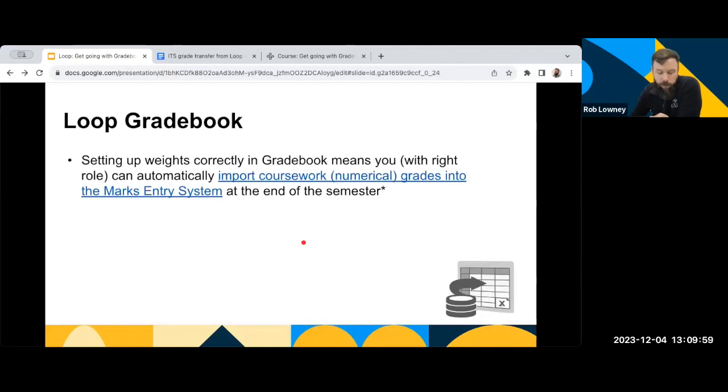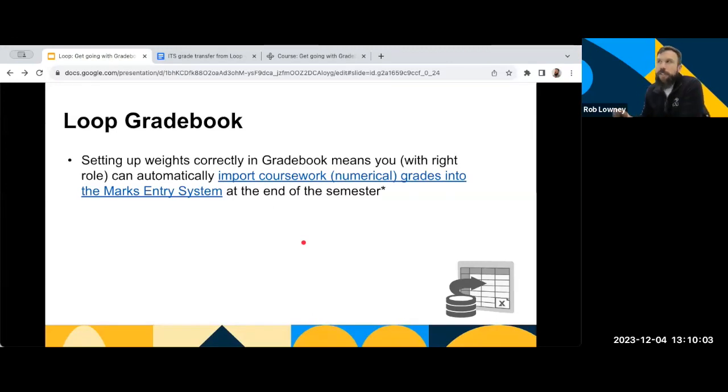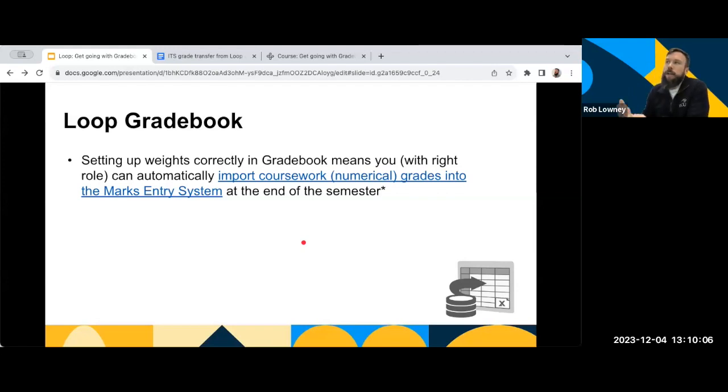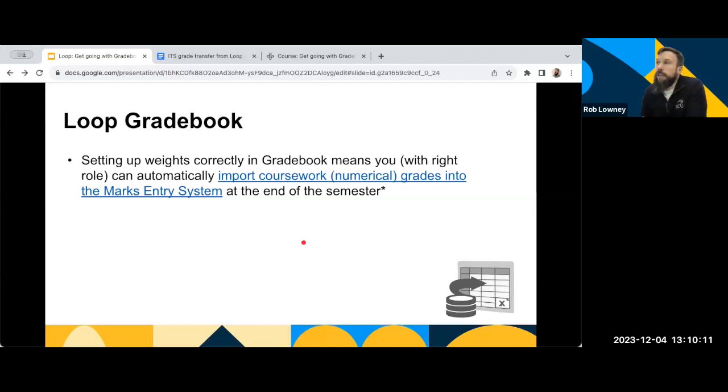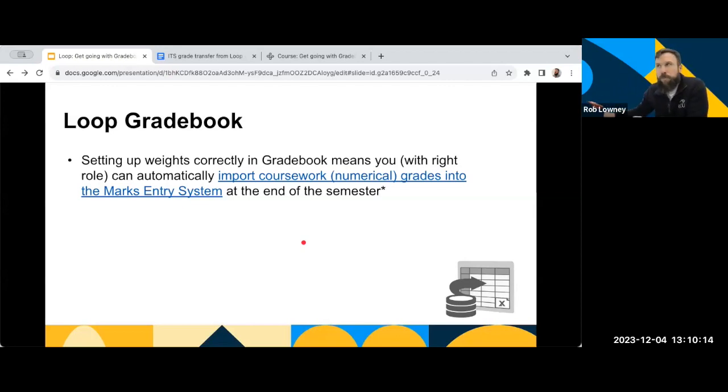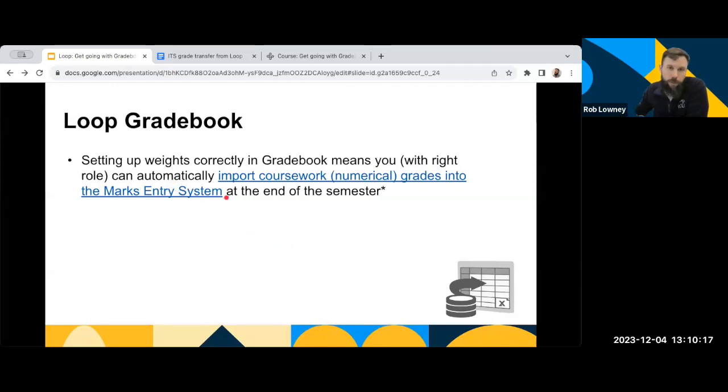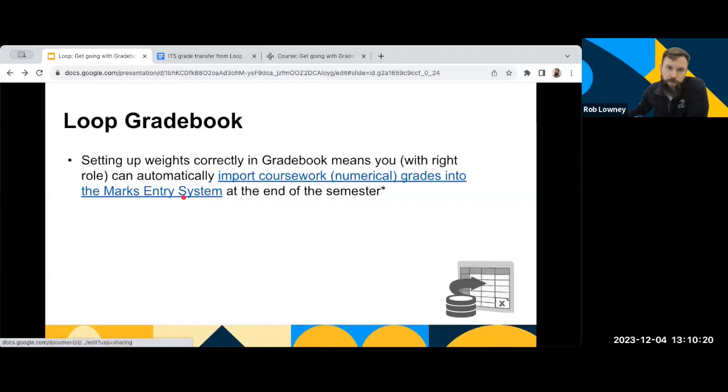A couple of specific things to know about the Loop Gradebook. Each Loop module page has its own Gradebook. As you're going through, as you're using Loop, as you're adding activities to Loop, a space is automatically created in the Gradebook for that relevant grade. So probably the most important thing people use the Gradebook for is to set the different weights of their graded activities. And by setting up your Gradebook correctly, and by setting up the weights correctly and using the Gradebook to organise your students' grades, it means it kind of saves you some work at the other end of the spectrum, because it then means that you can automatically import those grades into the Marks entry system at the end of the semester.